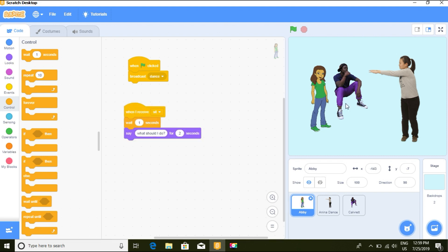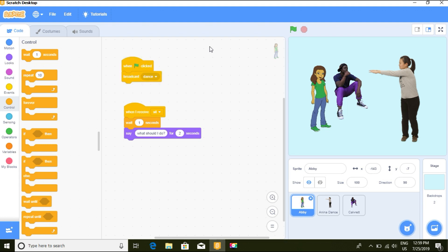So when the sprite sits, Anina thinks 'what should I do?'. That is how to use broadcast and 'when I receive' in Scratch. Thank you very much.